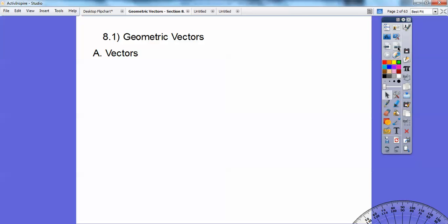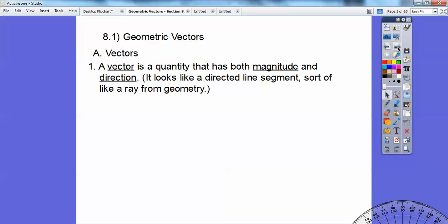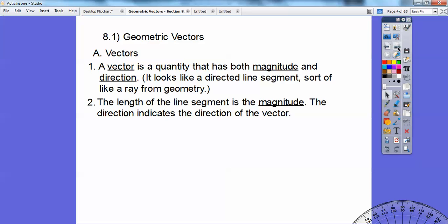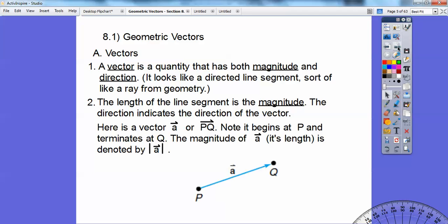So here are some definitions. A vector is a quantity that has both magnitude and direction. A vector kind of looks like a ray from geometry. The length of the line segment is called the magnitude, and the direction indicates the direction of the vector — it's just the angle that it makes with the horizontal.